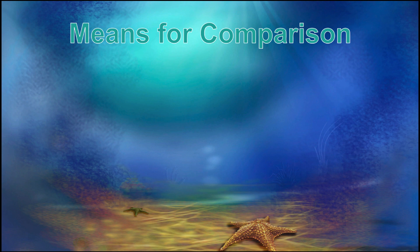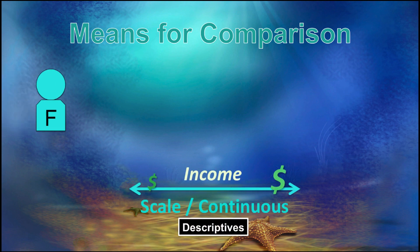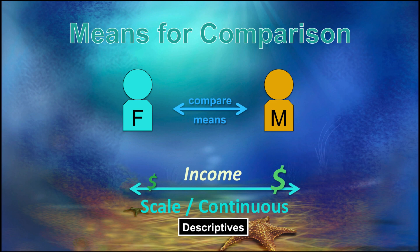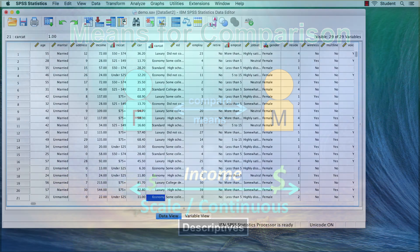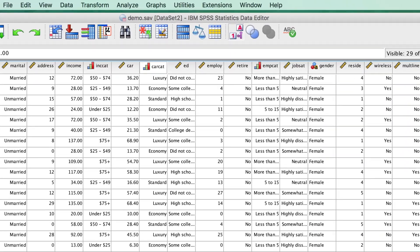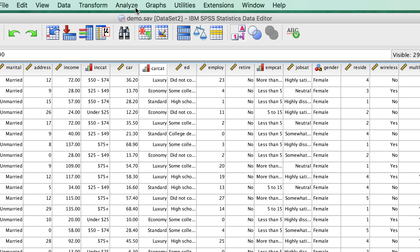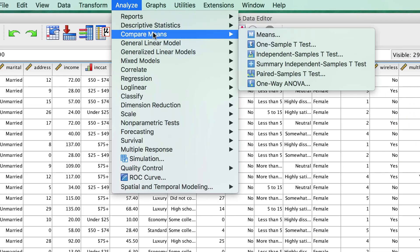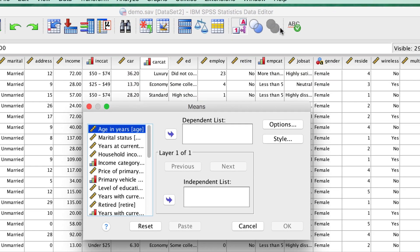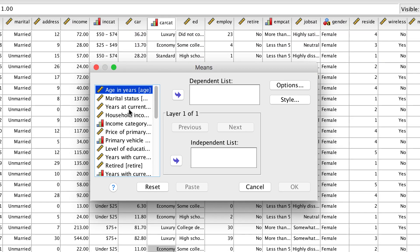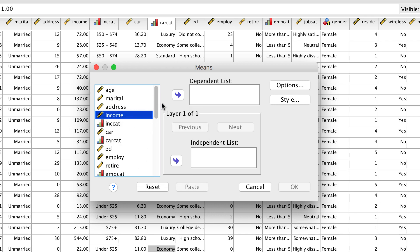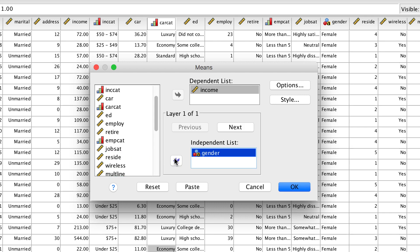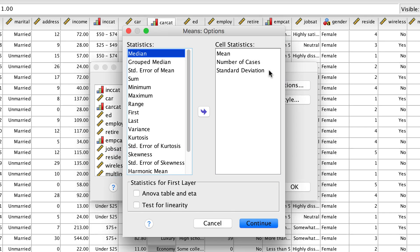Next, we are going to get descriptive statistics for income presented so that we can easily do a comparison between the gender groups. Go to Analyze Compare Means Means. Place Income in the dependent list, and Gender in the independent list. Under Options, we have mean, number of cases, and standard deviation by default.